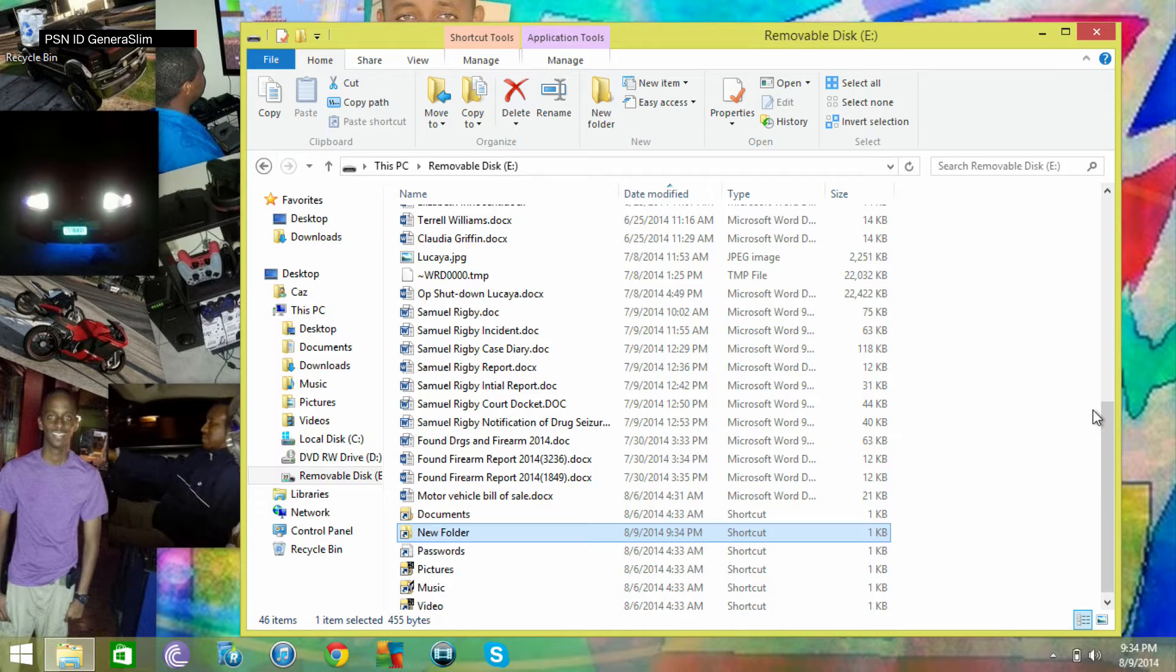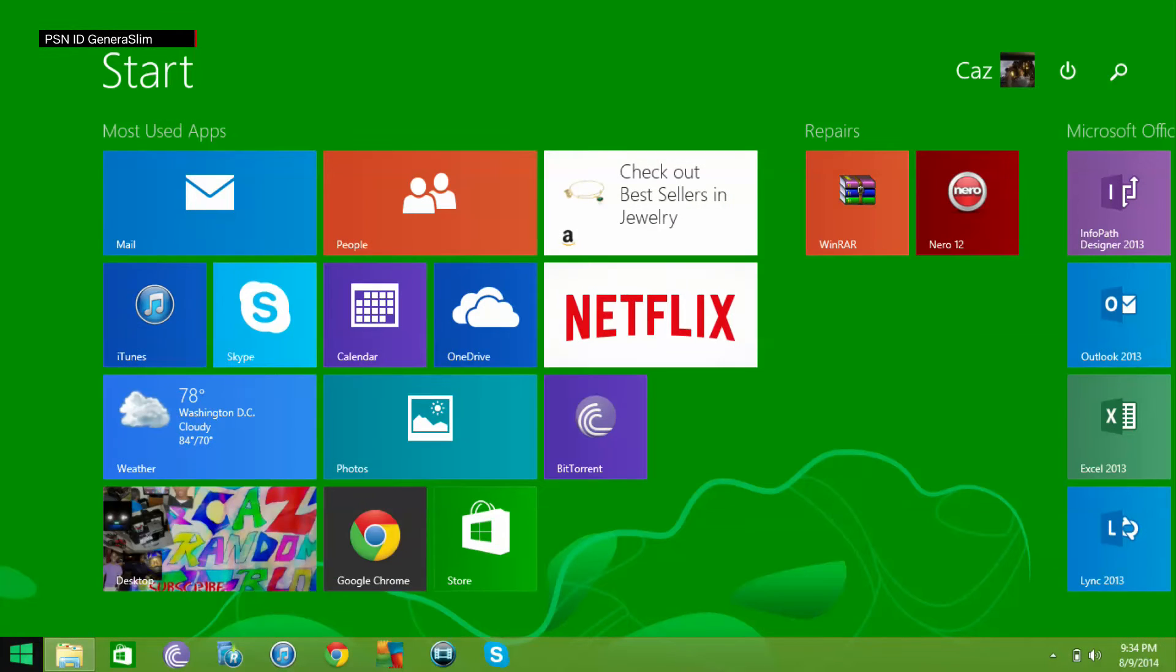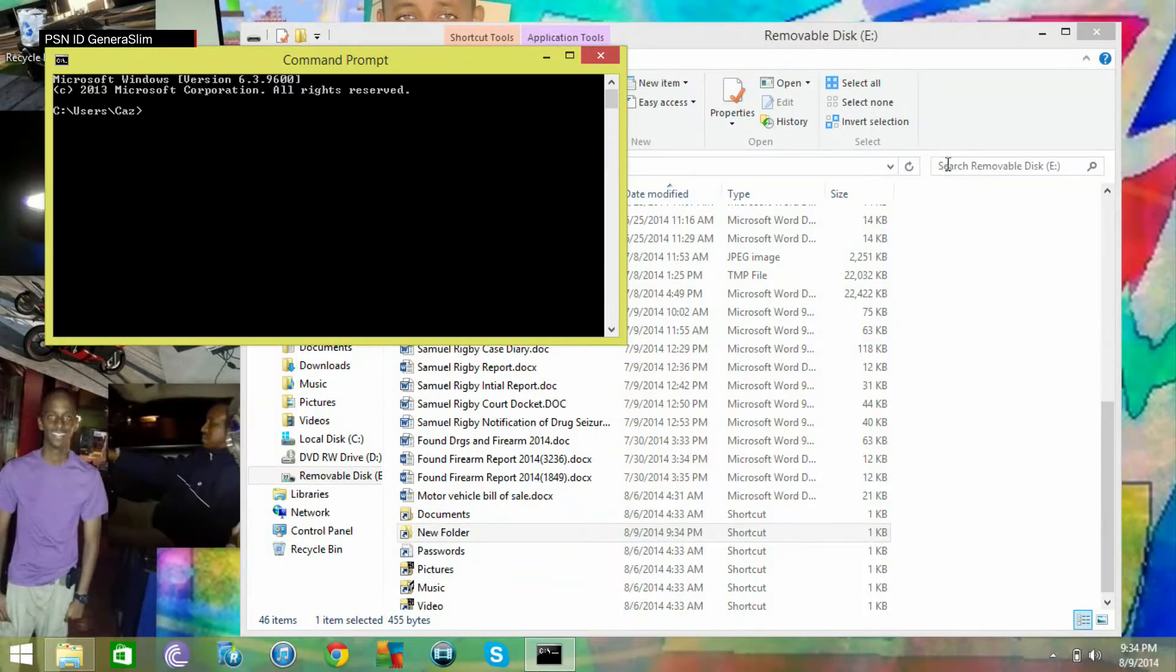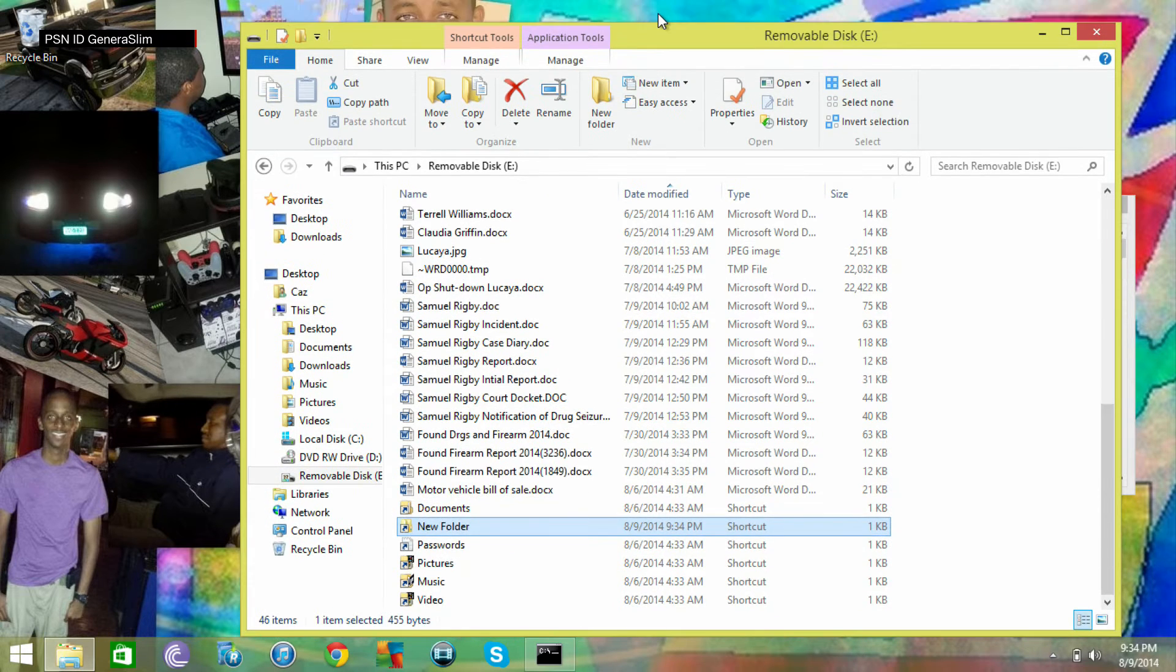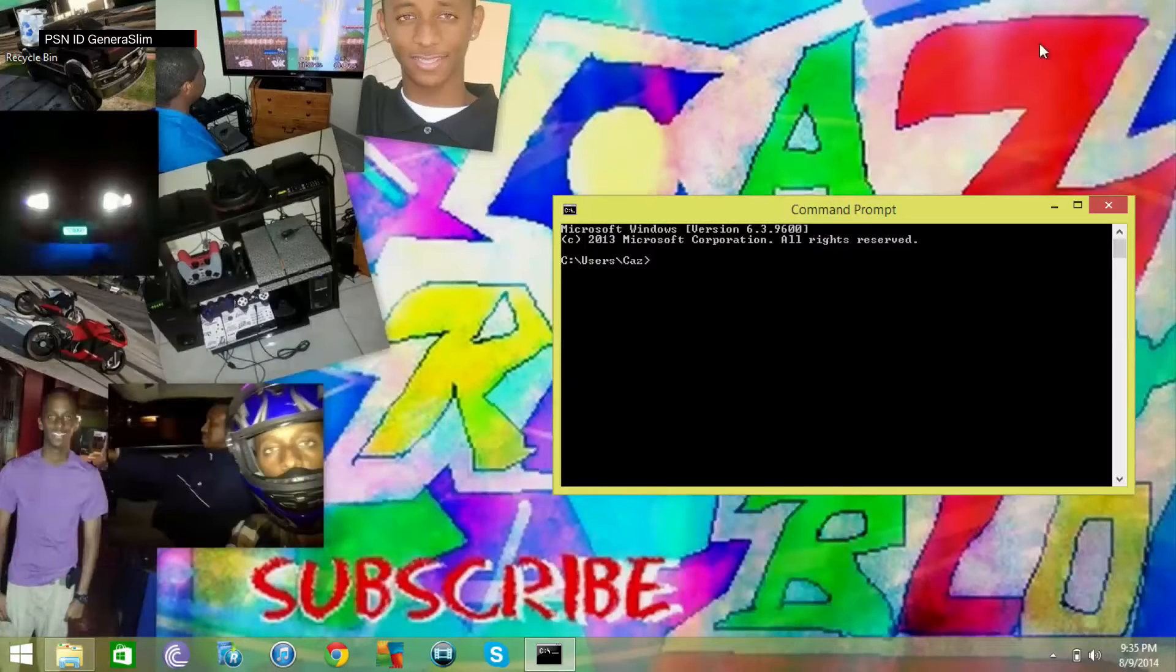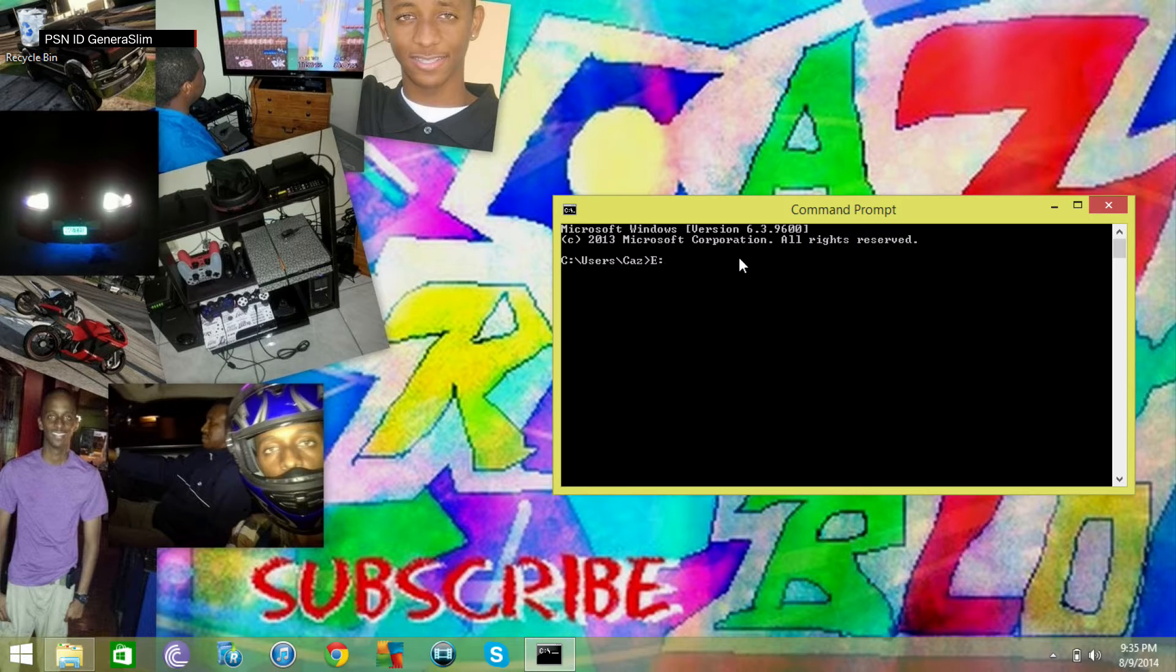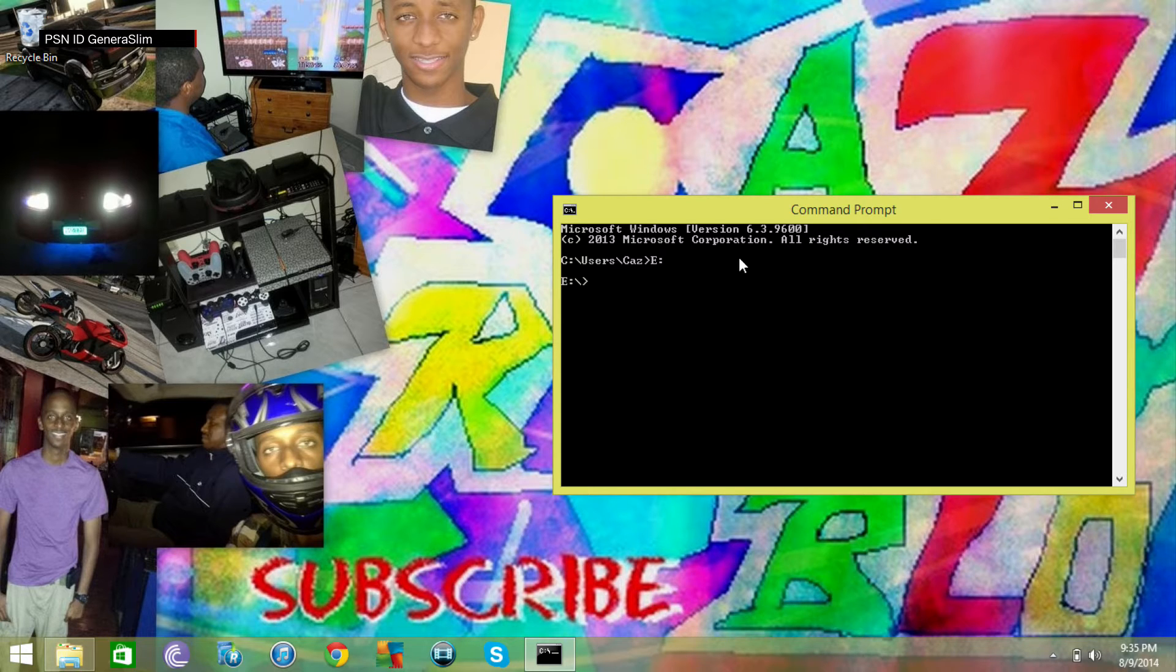So what we're going to do, we're going to go to the start menu, type in cmd and click to command prompt. Now if you look here, this drive itself, the flash drive, is removable disk E. It's in the E drive. So now we're going to type in E and colon and press enter.